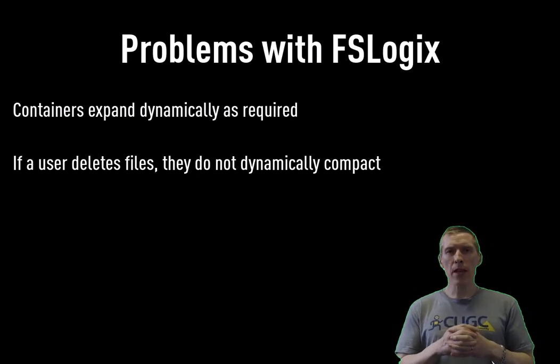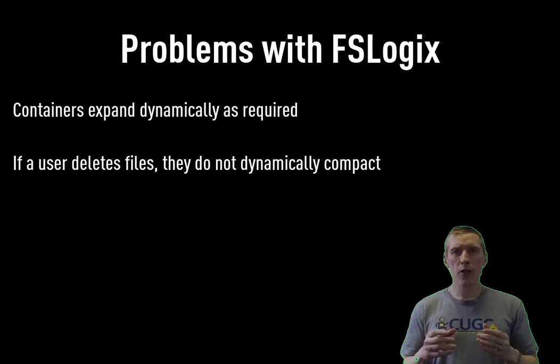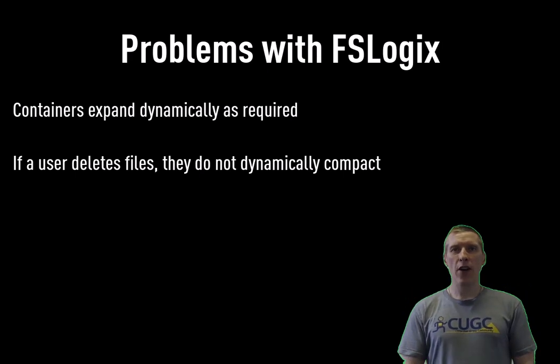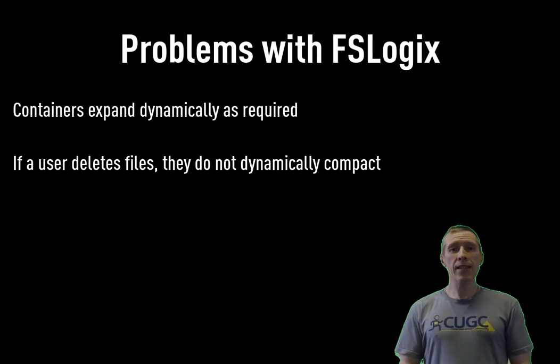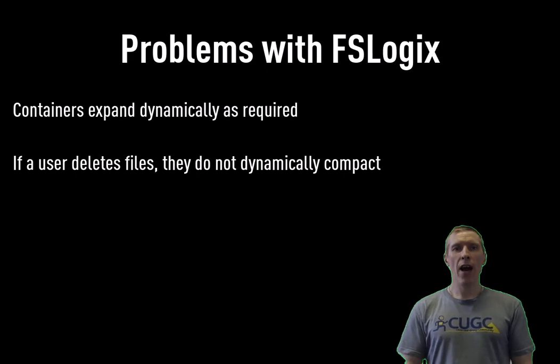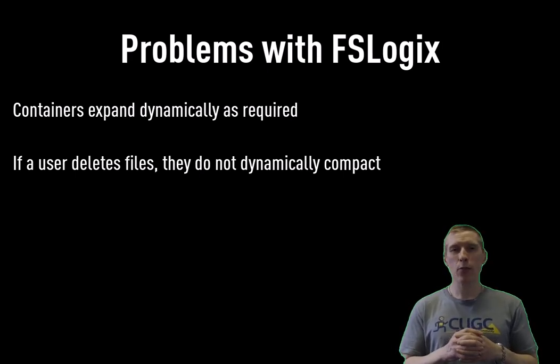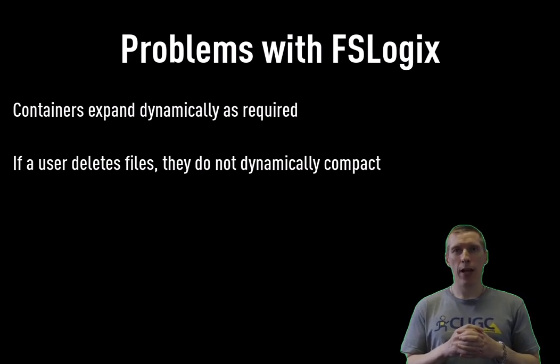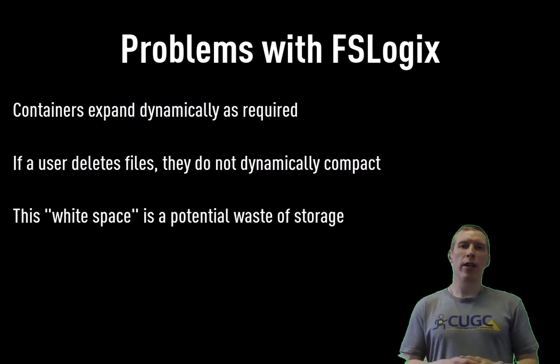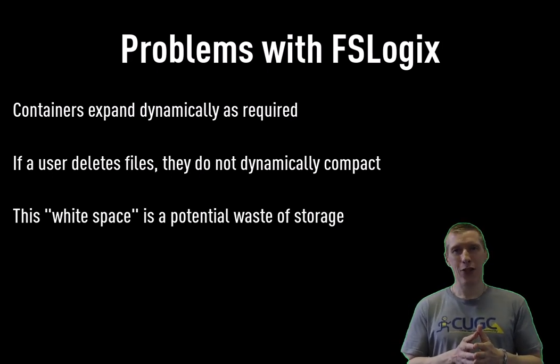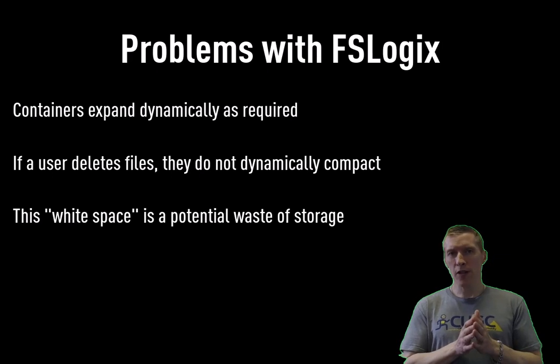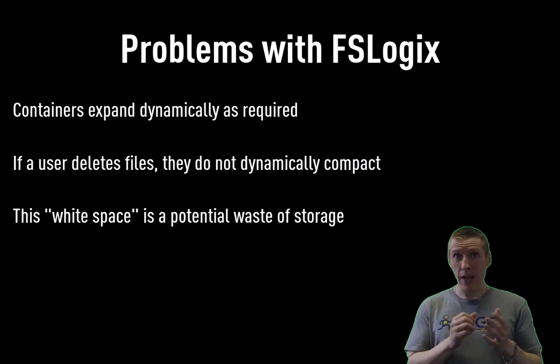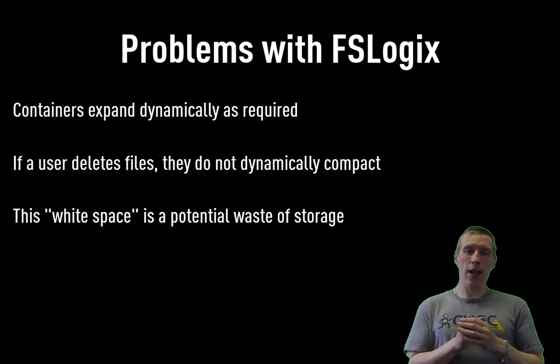Imagine if a user has logged on with a profile container and drops, say, 10GB of files into the profile, and then at a later date they delete those 10GB of files out of the profile. You're left with 10GB of white space within that container. Now, FSLogix is clever enough to use the white space first, so it won't become dramatically inefficient in terms of storage.